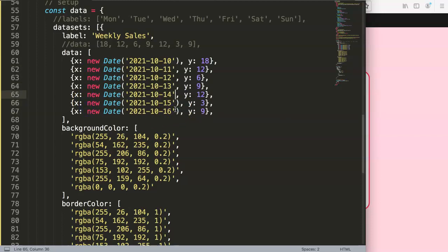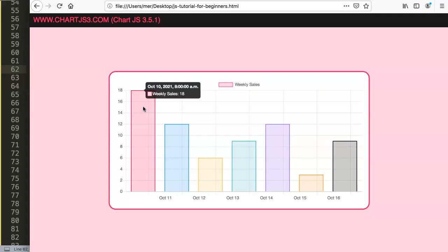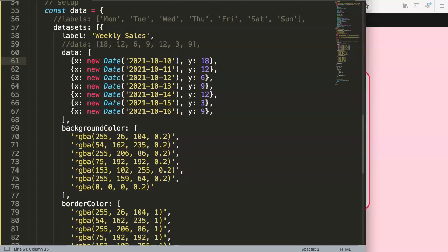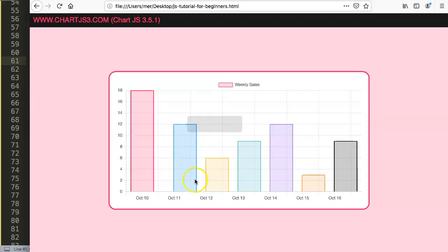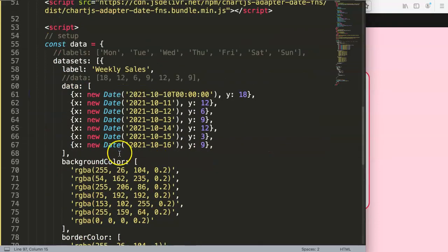There are two issues: the first label disappears, and the bars shift. This is because when you create a Date object it uses your local timezone — I'm at UTC+8 (8 hours ahead of GMT). So 2021-10-10 becomes 8 AM on that day, shifting the bar. The first bar gets cut off because it moves into the previous day's slot.